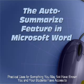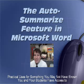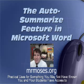Hello and welcome to a tutorial on how to use the Auto-Summarize feature in Microsoft Word. My name is Glenn Moses, I run MrMoses.org and I am an online curriculum specialist and teacher.